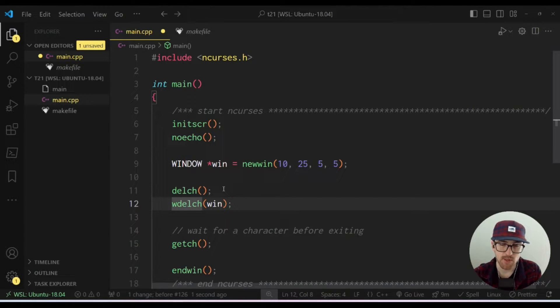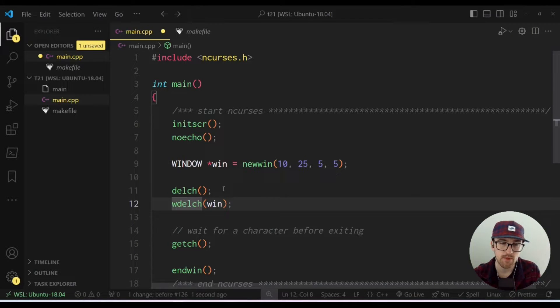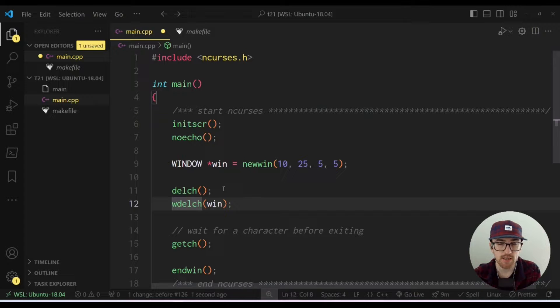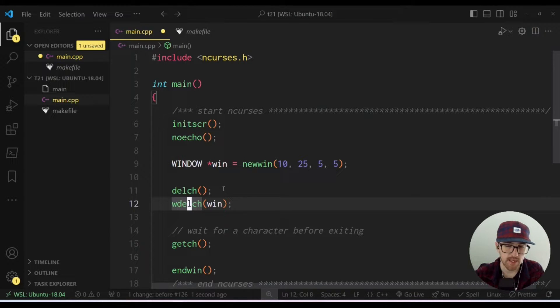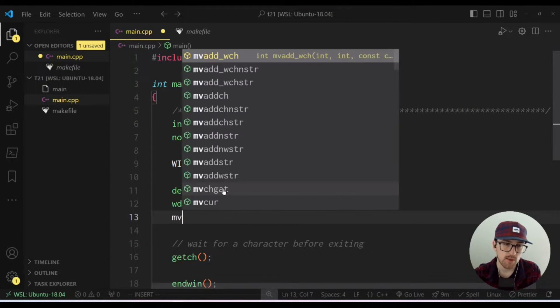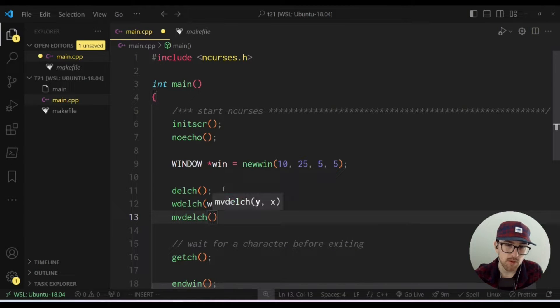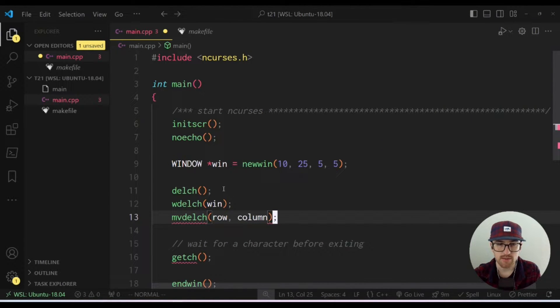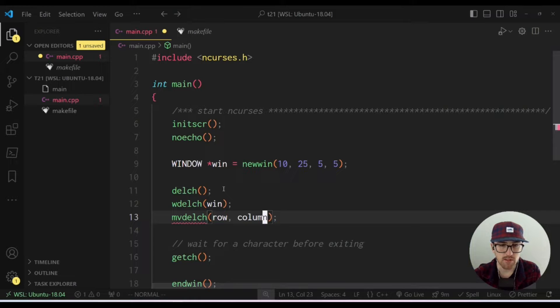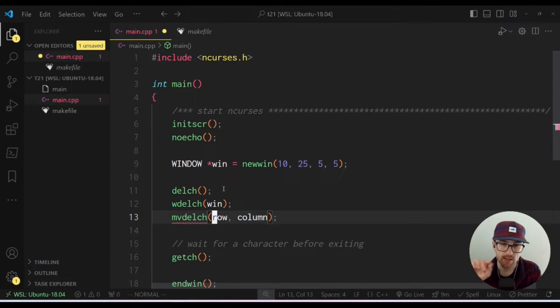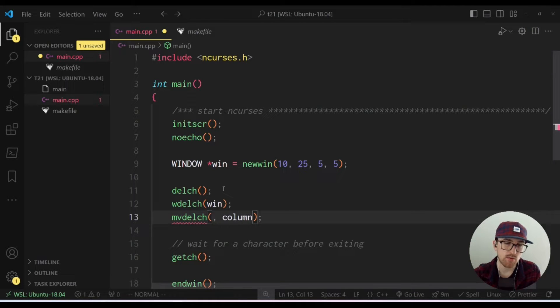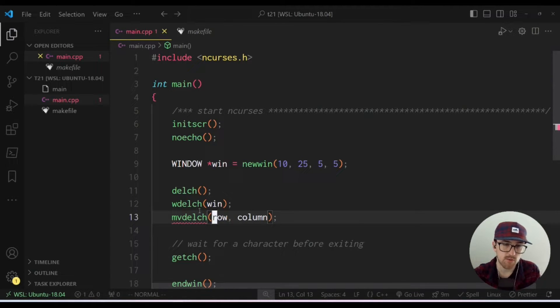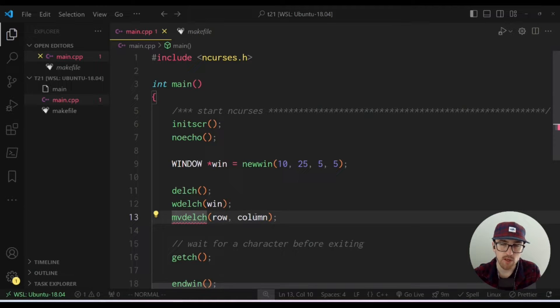It works the same exact way in W delchar, except it performs it within the window. Whatever the cursor within that window is set at, it'll delete that position. Then there's two more functions, which are move delchar, which takes a Y and an X. I like to call it row and column, just because it's easier for my brain to think like that.